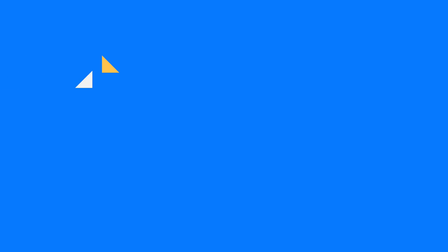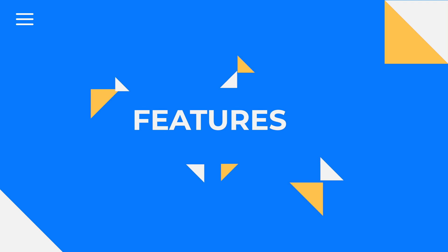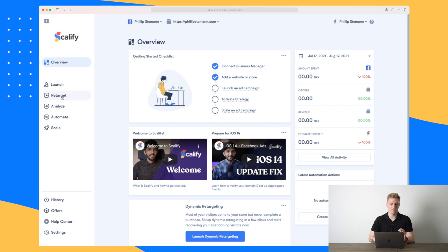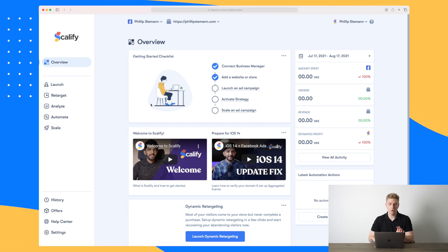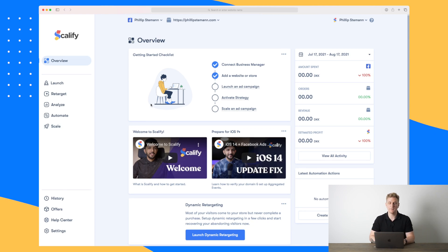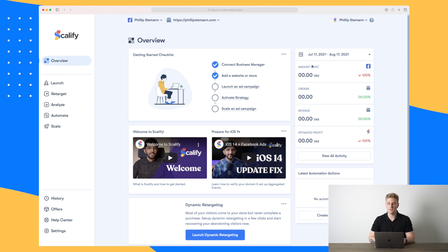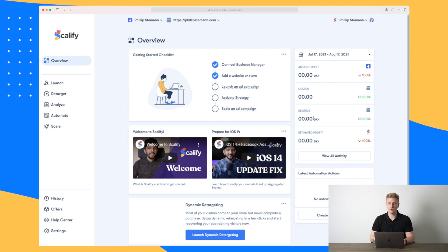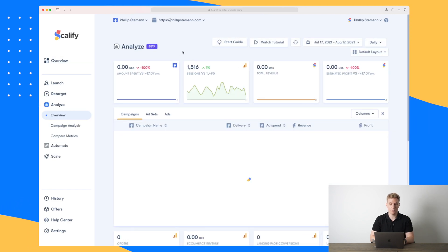Let's jump into Scalify and let me show you how you set up your Facebook ads. Moving into the platform, in Scalify we have our overview, launch, retarget, analyze, automate, and scale. In the overview we have some different types of elements. We can see our analytics where we see the amount we have spent in the period chosen, how many orders we received, the revenue, estimated profit.